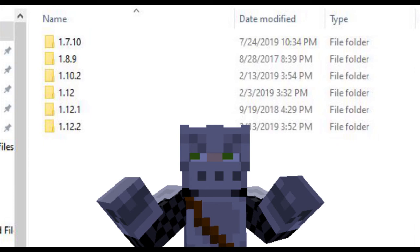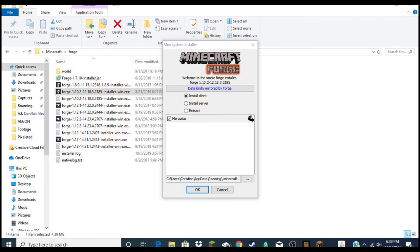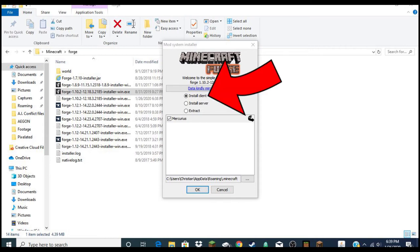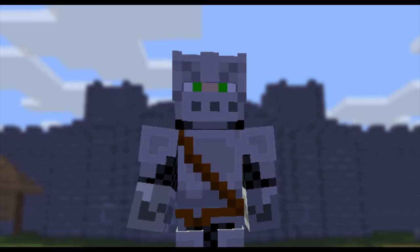Next, after you have all the mods in the folders you want, find the Forge folder where you put the Forge installer and run the software. You might have to run it as administrator, so if you're not in charge of your computer, ask your parents or whoever is to give you the password. Once you've done that, click 'Install' to install it into Minecraft.